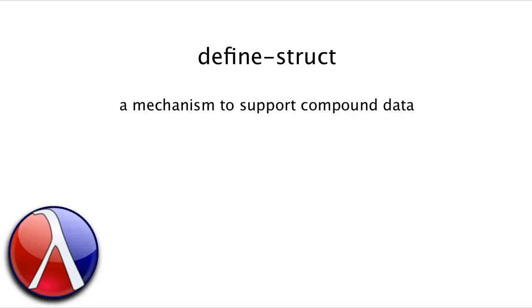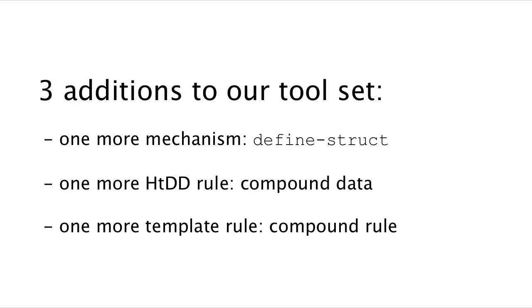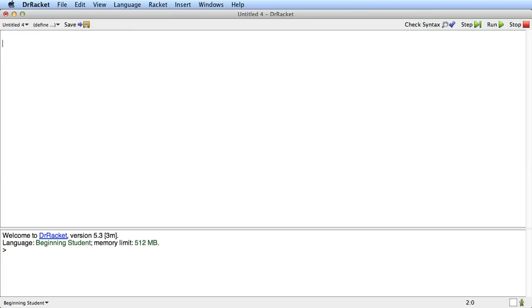In order to learn about compound data, we're going to need three additions to our tool set so far. We're going to need a new mechanism called define-struct. We're going to need a new how to design data definitions rule. And we're going to need a new template rule. So let's start with the define-struct mechanism. And then we'll go on to designing complete data definitions for compound data.